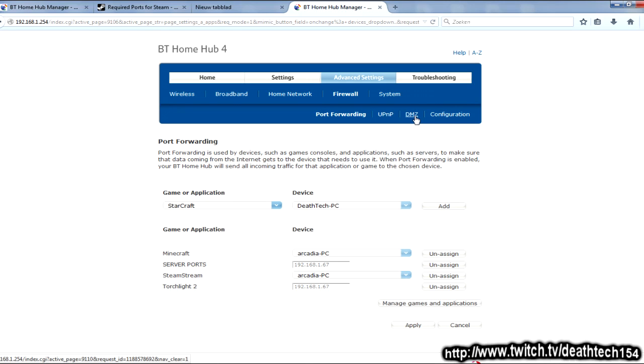I don't know if you guys know what that stands for, but I'll explain it now. A DMZ means a demilitarized zone, which basically means, in general sense, it means no combatants. Unfortunately, in this kind of sense, it means no protection, which basically means whatever computer you set the DMZ to will not have any port protection, which means anyone can come on through.